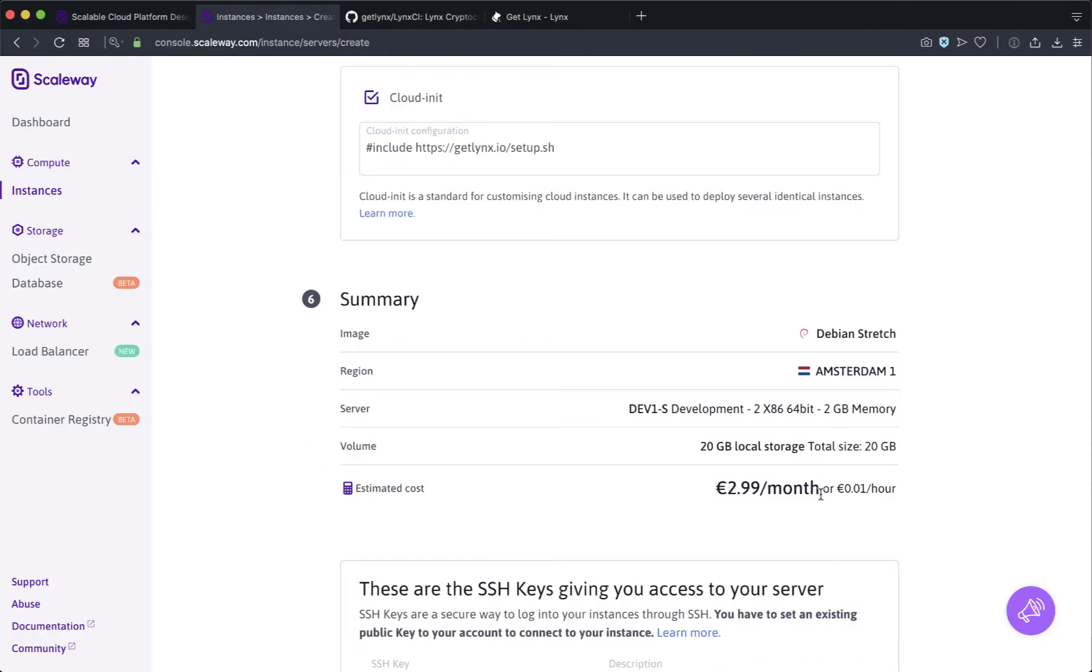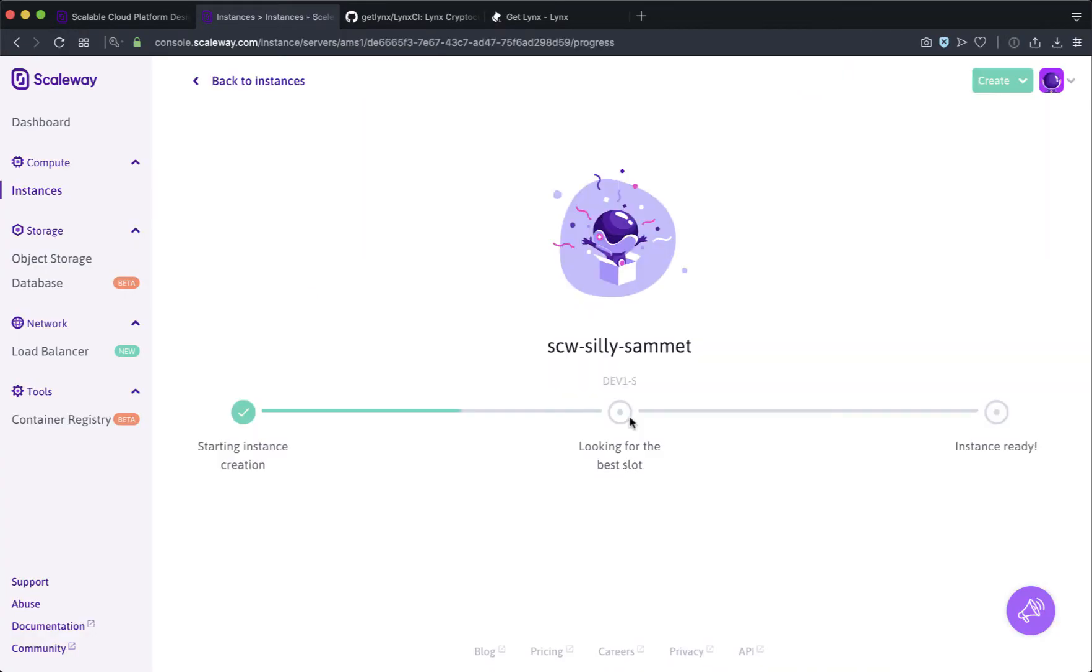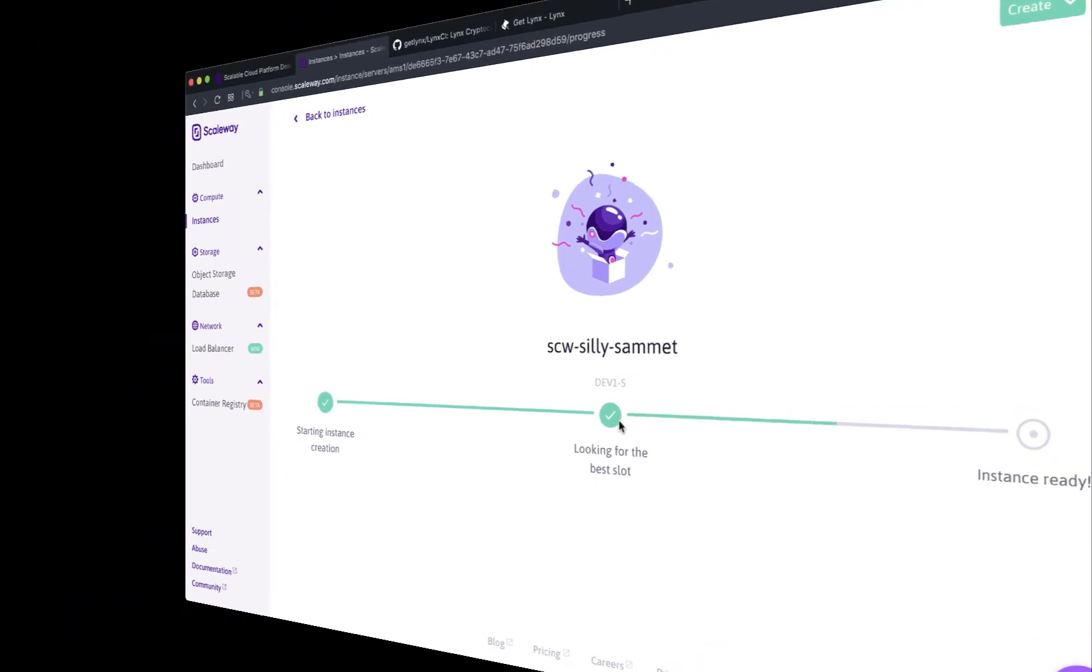Then verify that it's 2.99 euro a month. The spinning up of the node takes about four minutes and then the syncing of the blockchain which is automated takes about 14 hours.